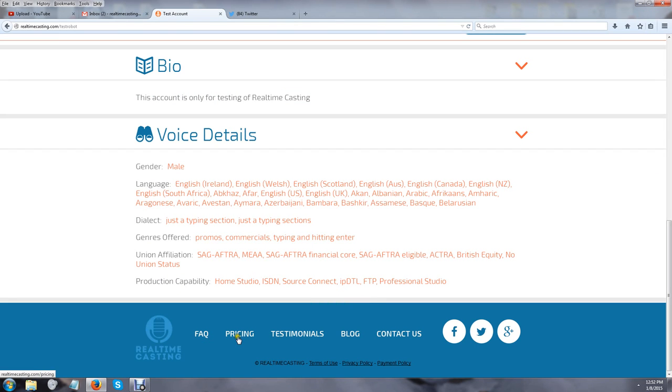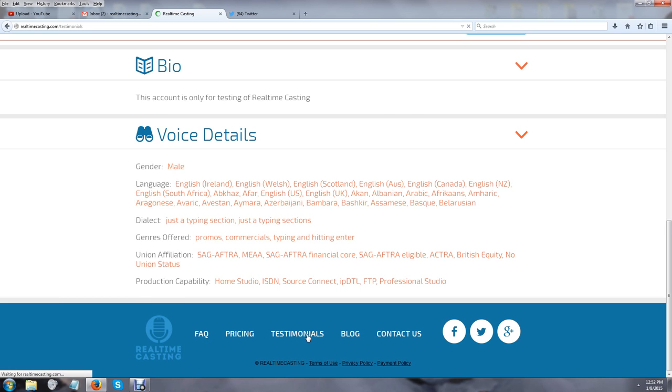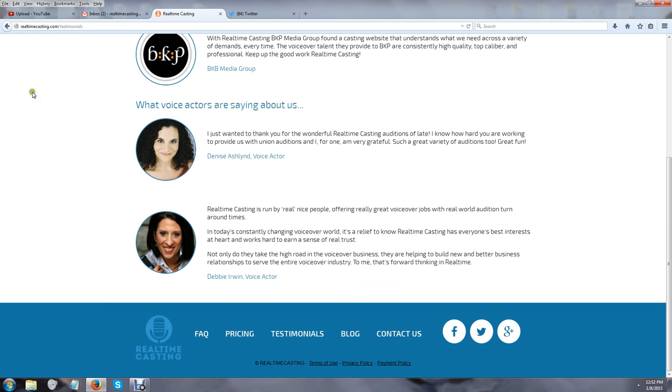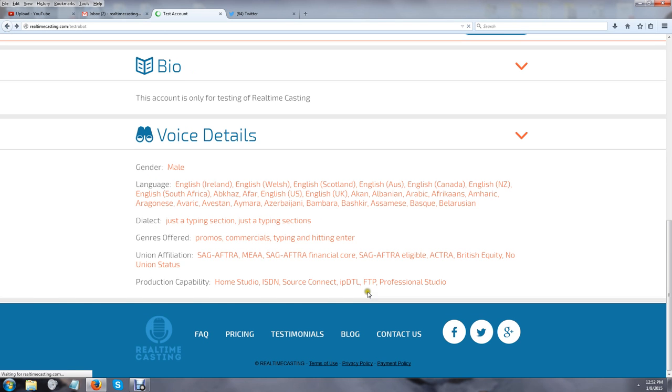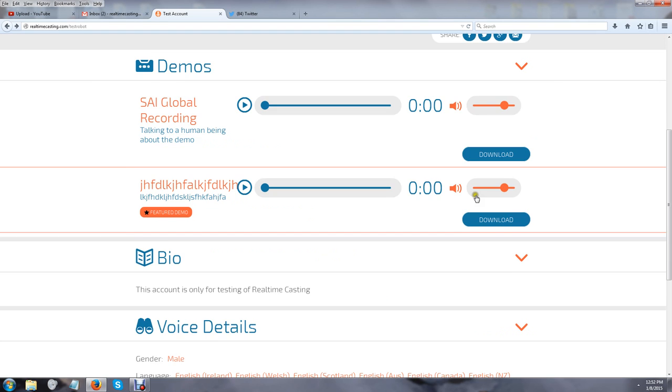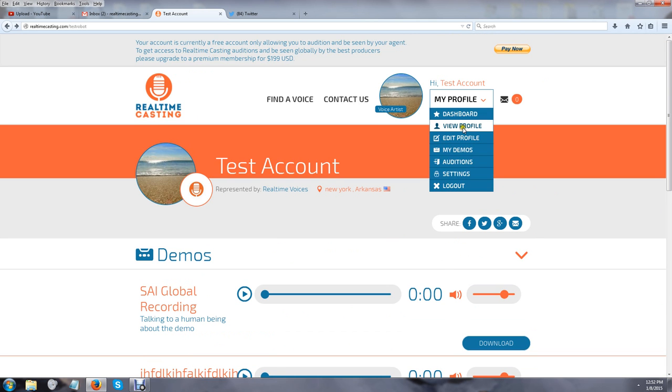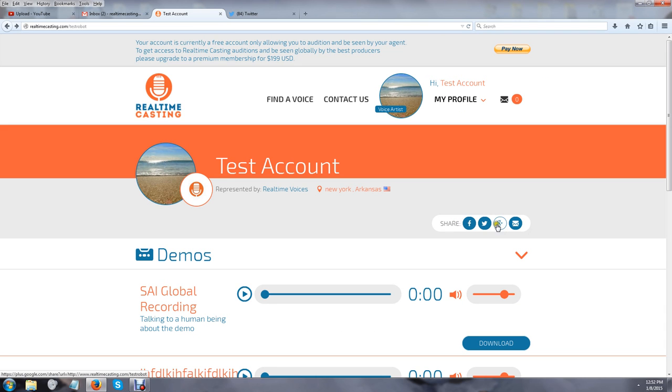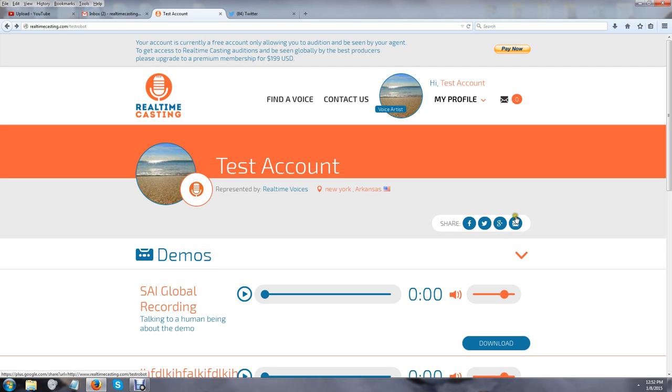At the very bottom of each screen, you're going to see links for FAQs, Pricing, Testimonials, Blog, and Contact Us. Testimonials are from talent and producers who are using the site. The blog itself—I recommend to everybody, make sure you read it because I offer lots of information on there. The other thing is that you can share your profile when you're completed with it. This is just a test account, but you could share it on Google Plus, Twitter, and Facebook, and even email it to other people.